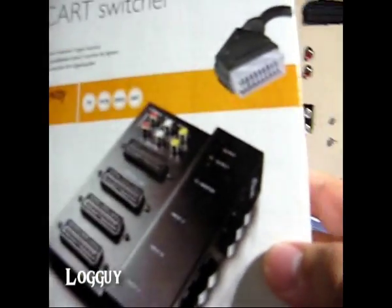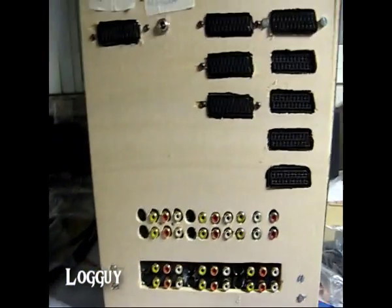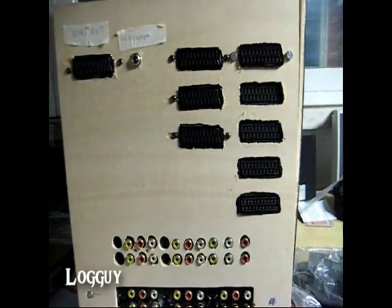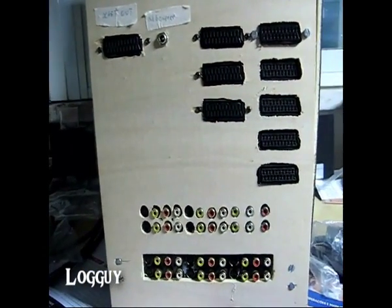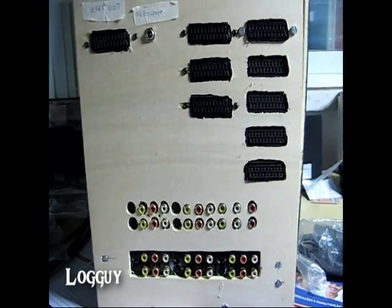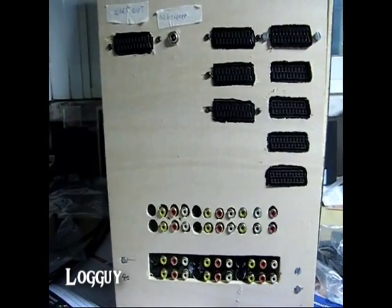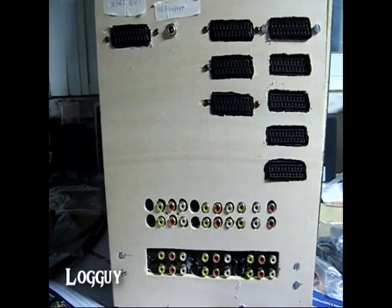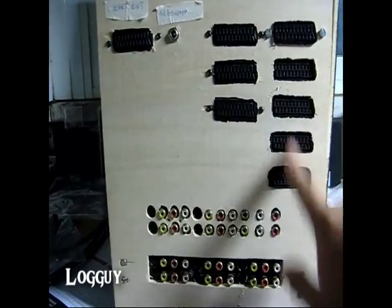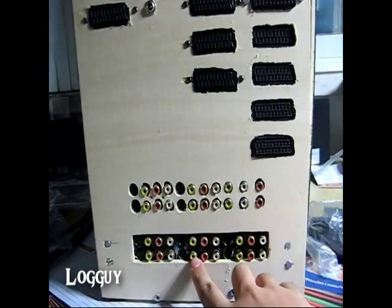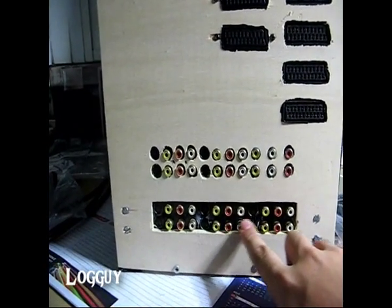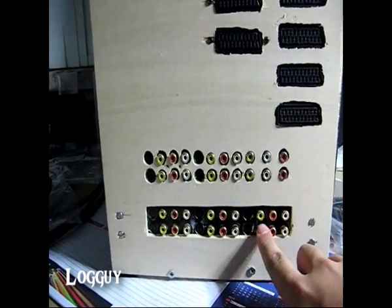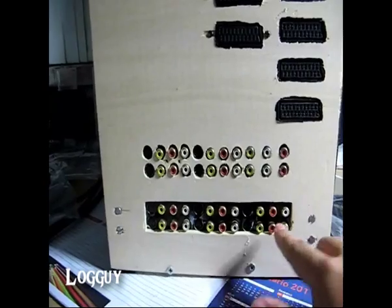So I made one compact unit with everything that I wanted, being the SCART and another switcher which I had, that was a composite switcher.